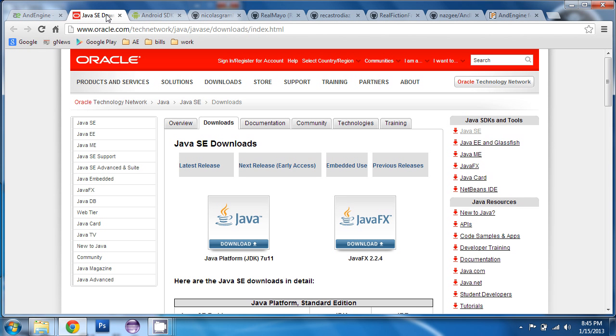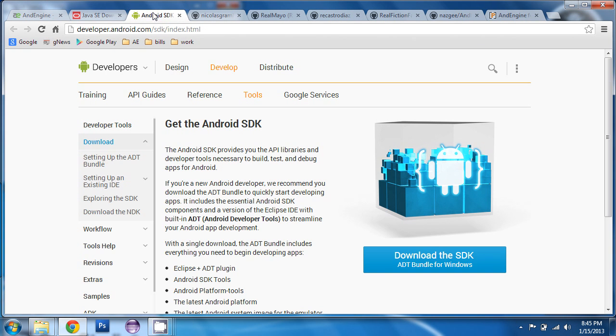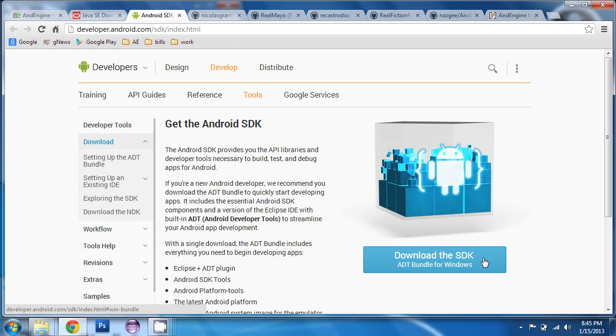First of all, you need to download the latest Java JDK. Then you need to download the latest Android SDK. And you can click this button here to get the Android SDK.